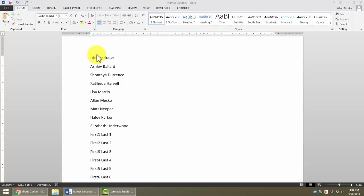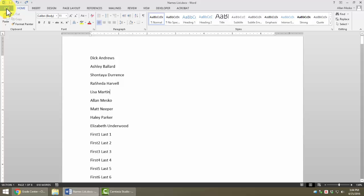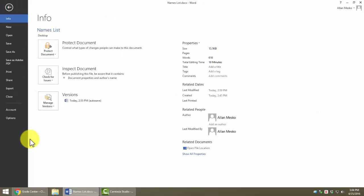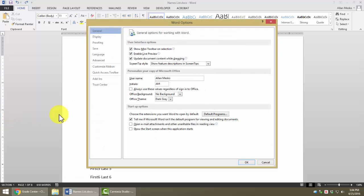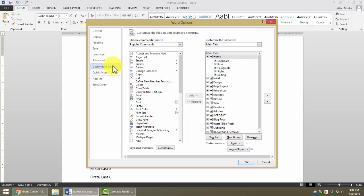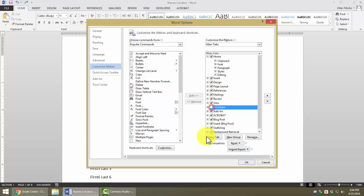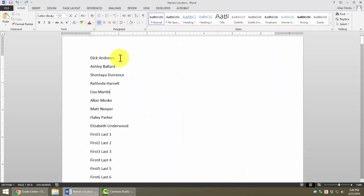One of the things to do, first of all, is to make sure you have the Developer tab visible on your ribbon. If we go to File Options, under Customize Ribbon, on the right-hand side, we can choose which tabs are available. If your Developer tab is not checked, go ahead and check that and then click OK and the Developer tab should show up.